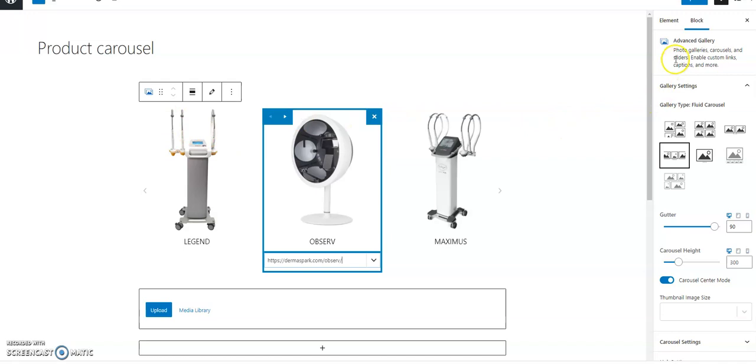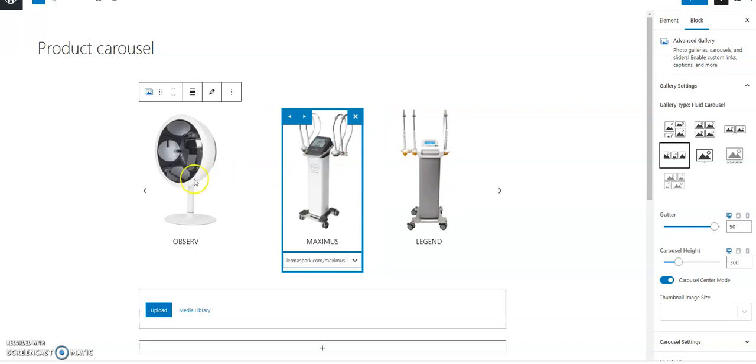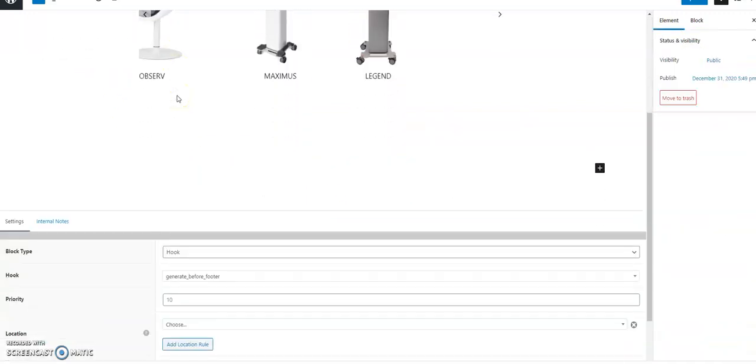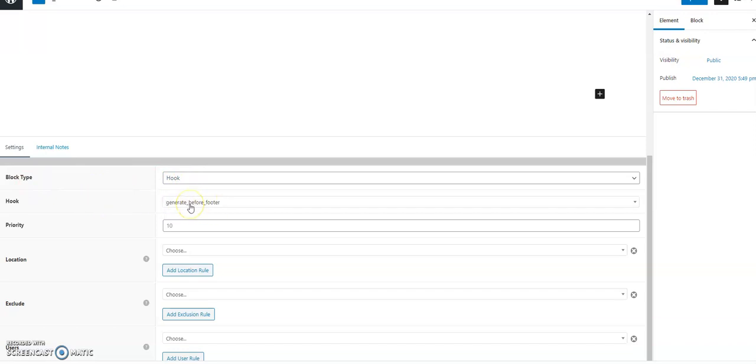Now here I just created a simple carousel using Cadence Block with three items. Give it a name here and the important thing is to set up block type as hook and we want it to be displayed before the footer. That's it, that's all the settings we need to do right here.